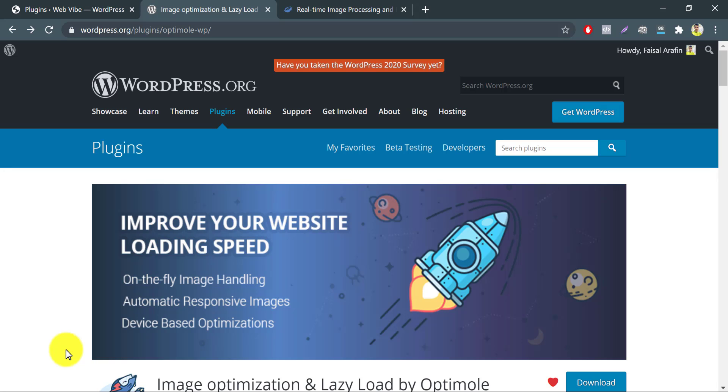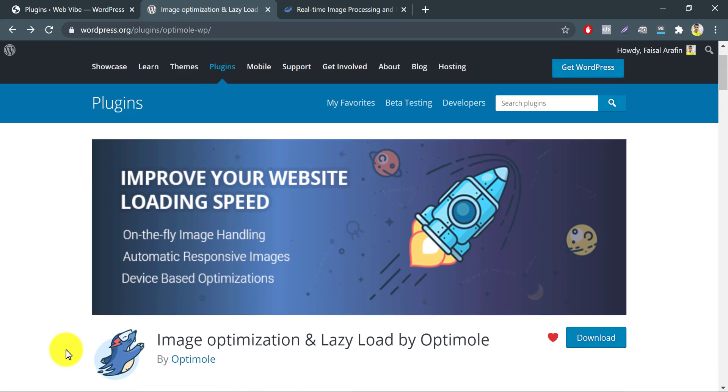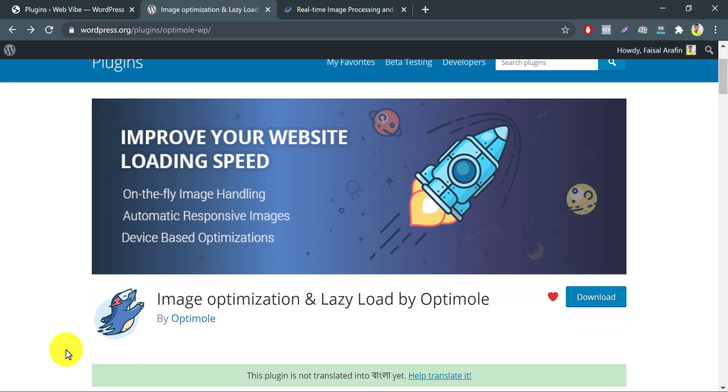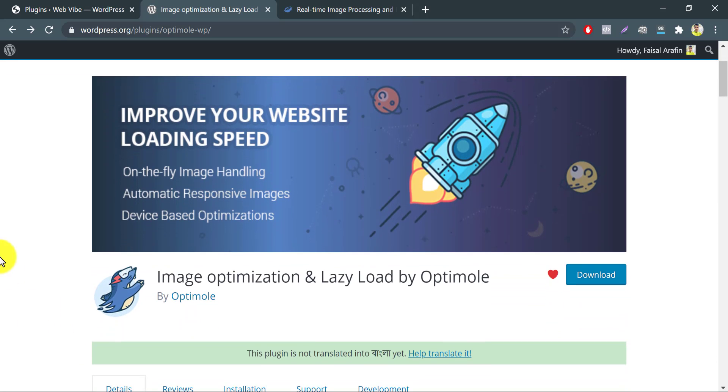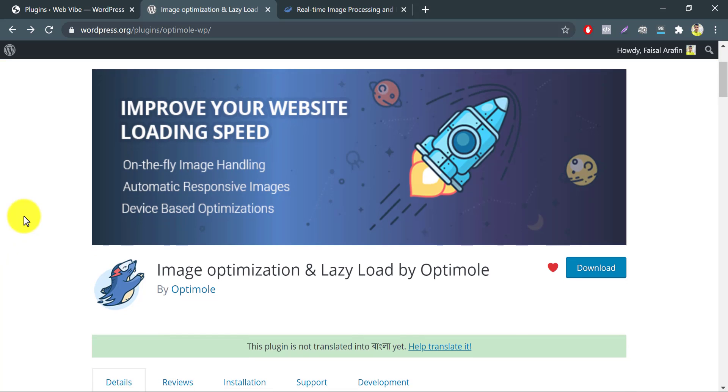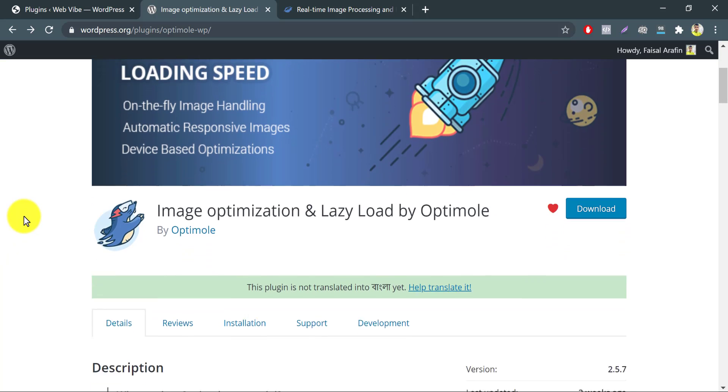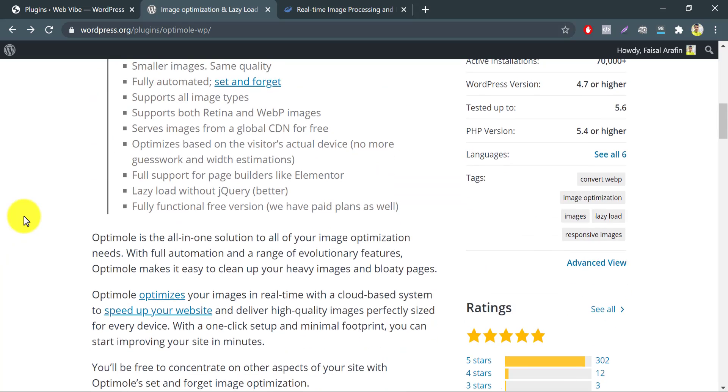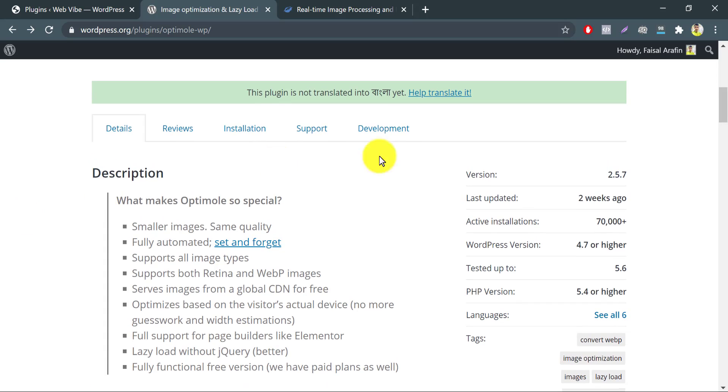If you have not already optimized your WordPress media images, what you learn in this tutorial will make your website much faster. Most plugins for image optimization are highly confusing and have tough configuration pages. That's what makes the Optimole plugin so good.